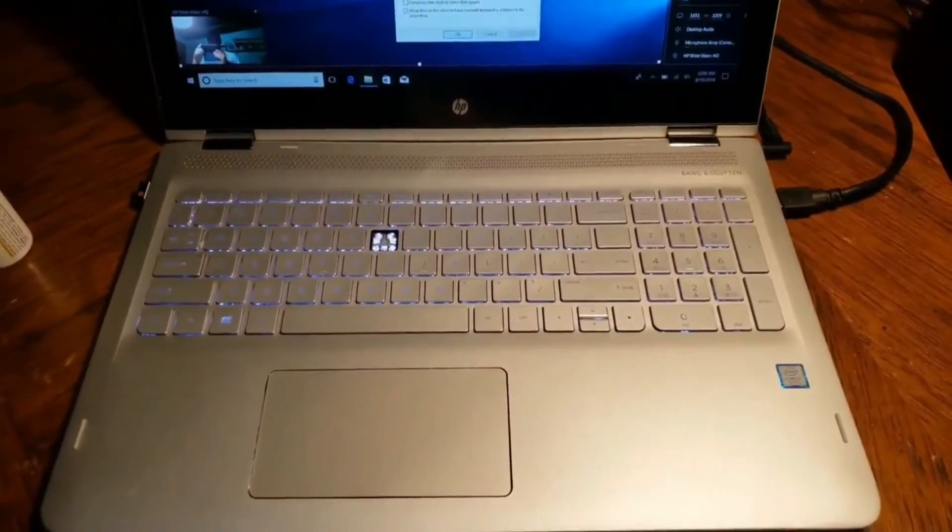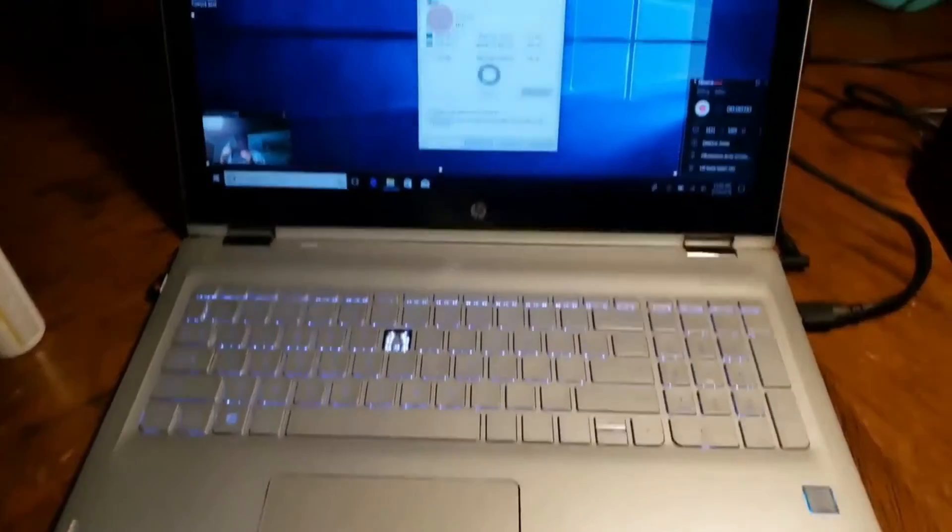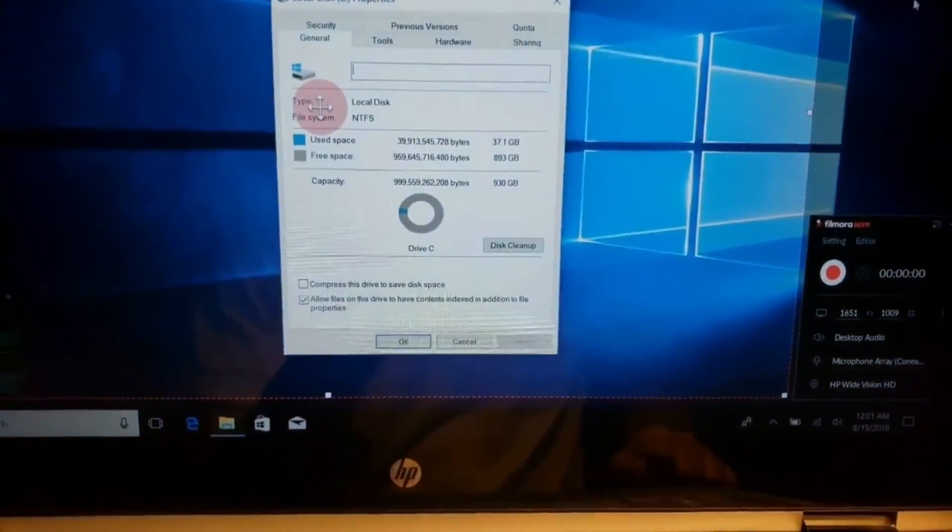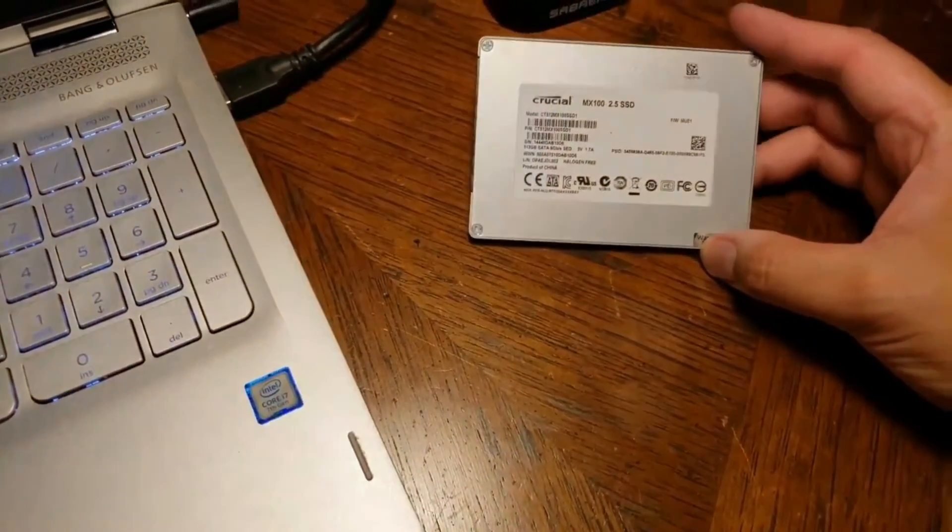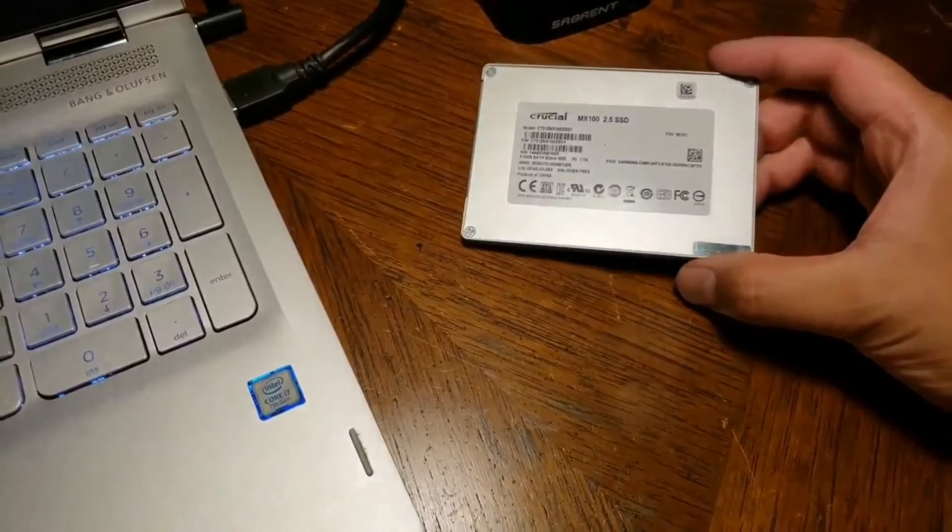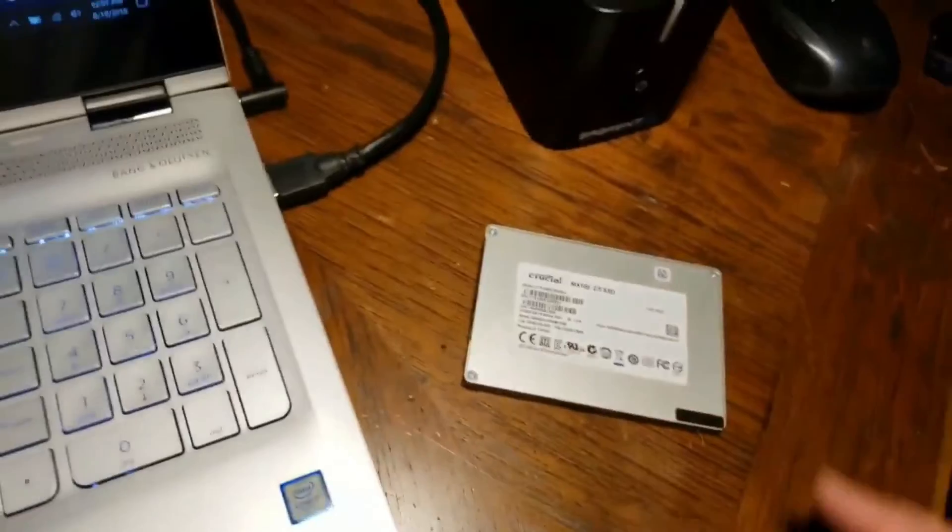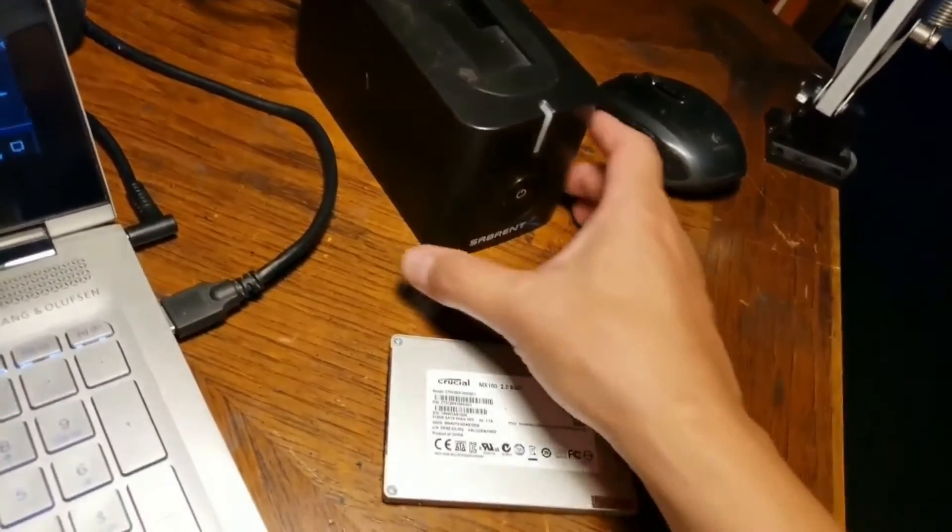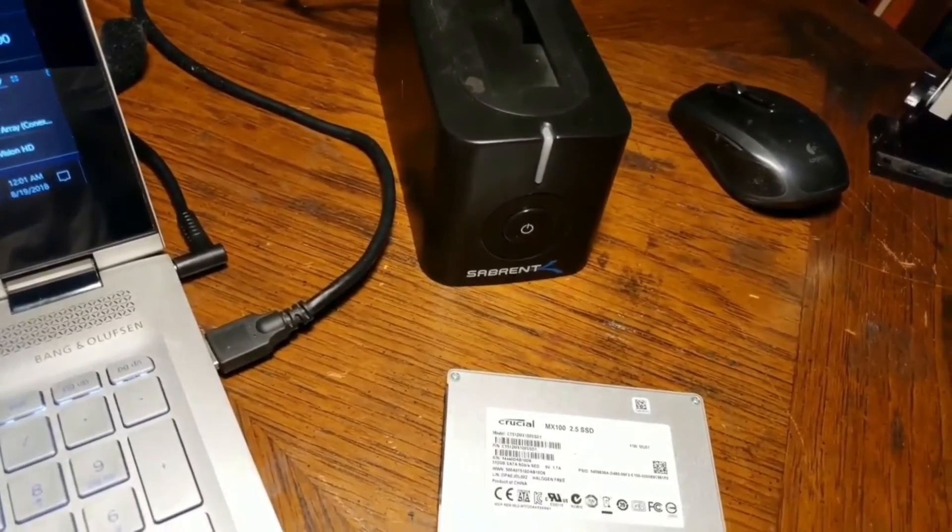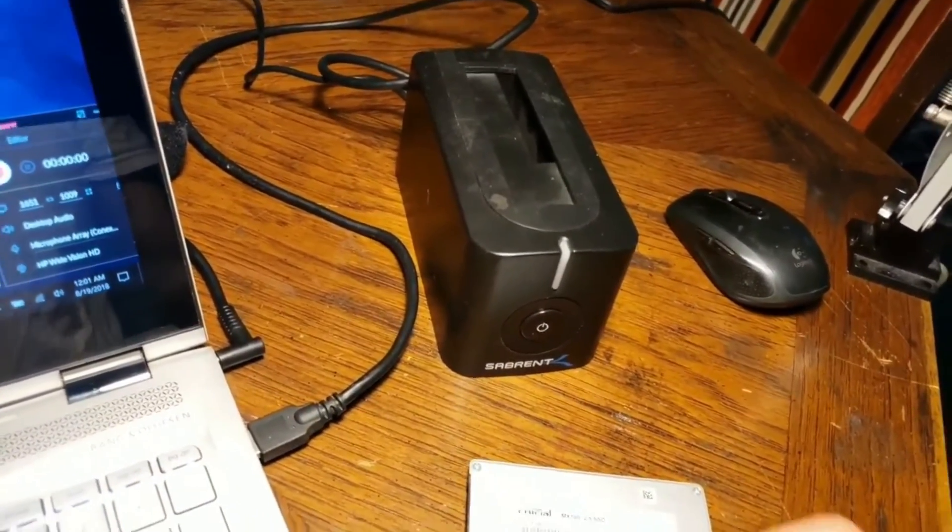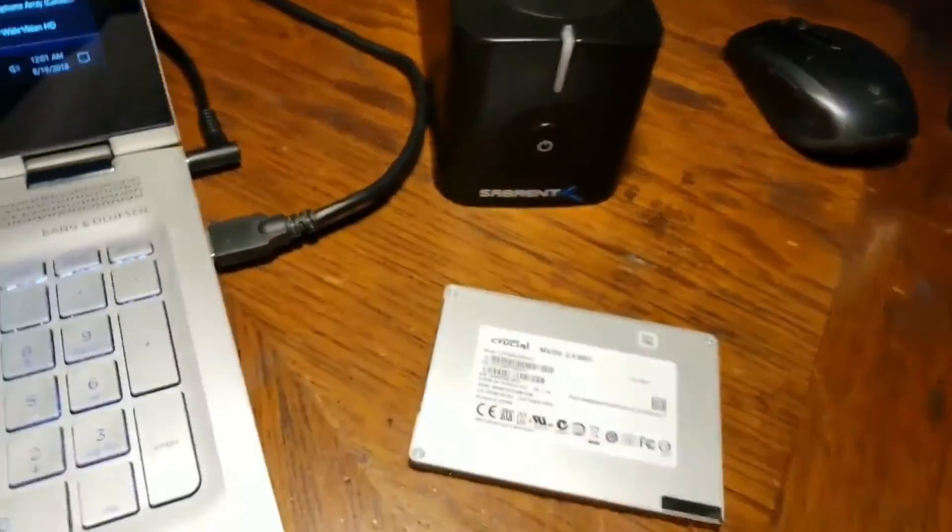In this video I'm going to clone the hard drive on this HP laptop that has 1TB of hard drive, and I'm going to be using this SSD. I'm going to clone this hard drive to this SSD SATA, and the item that you need to buy, the one that I'm using, is a Sabren external docking station that's connected to the USB port.